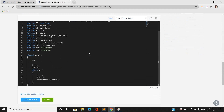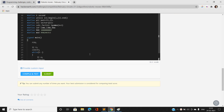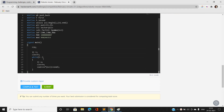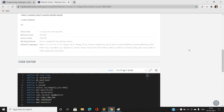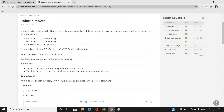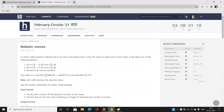Moving on to the code: I take the number of test cases and n — the number of moves — as input. The answer is simply n × (n+1), which gives the correct result.